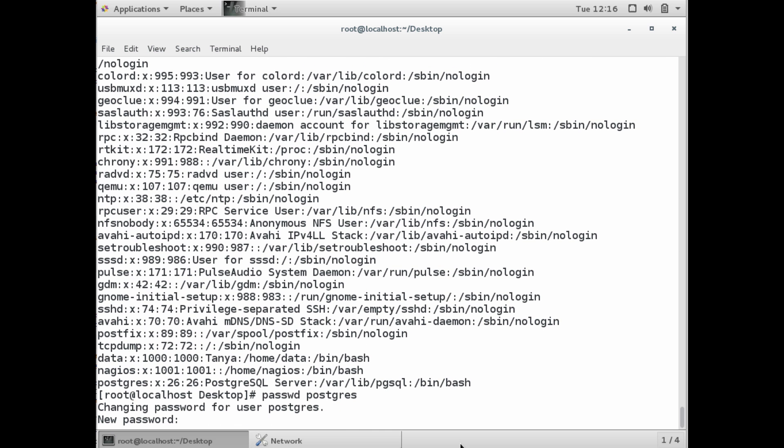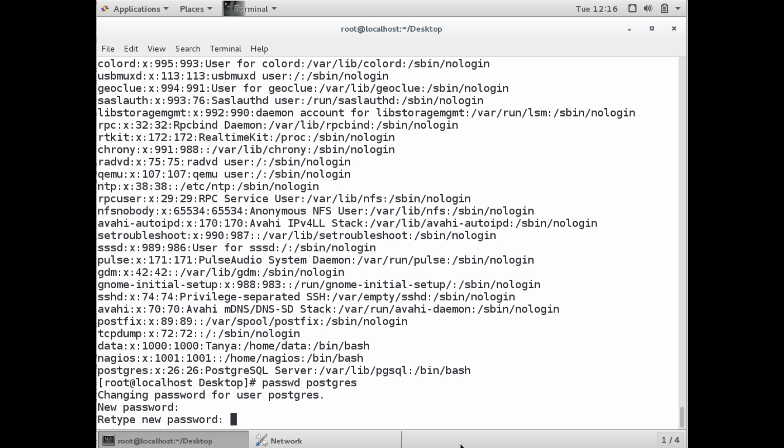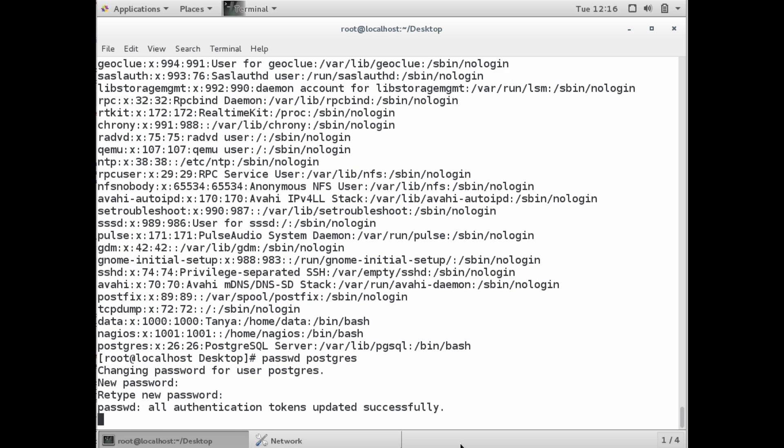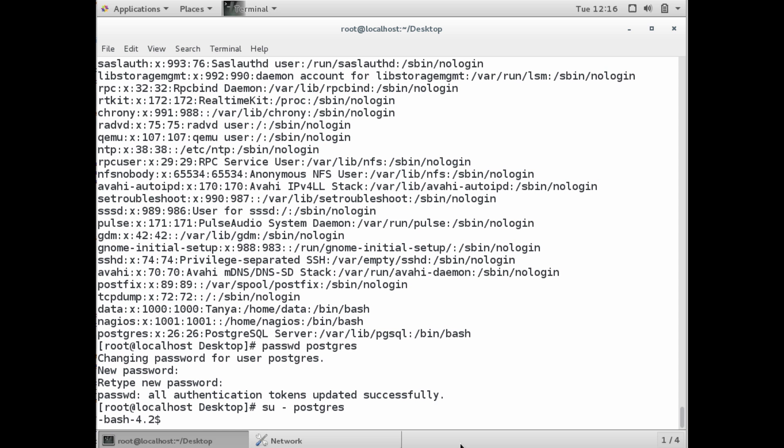This is going to be used to connect to the database locally on the command line. This is different - there's a different password to connect remotely to a database. So realize there are two separate passwords, though you can set it to the same thing if you want.